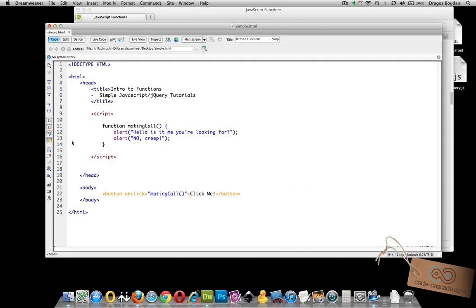Let's consider my example. I created a function called mating call, and it simply executes two different alerts. Now, this is a very generic sort of function, or actually a limited sort of function, because it's always going to spit out the same thing.